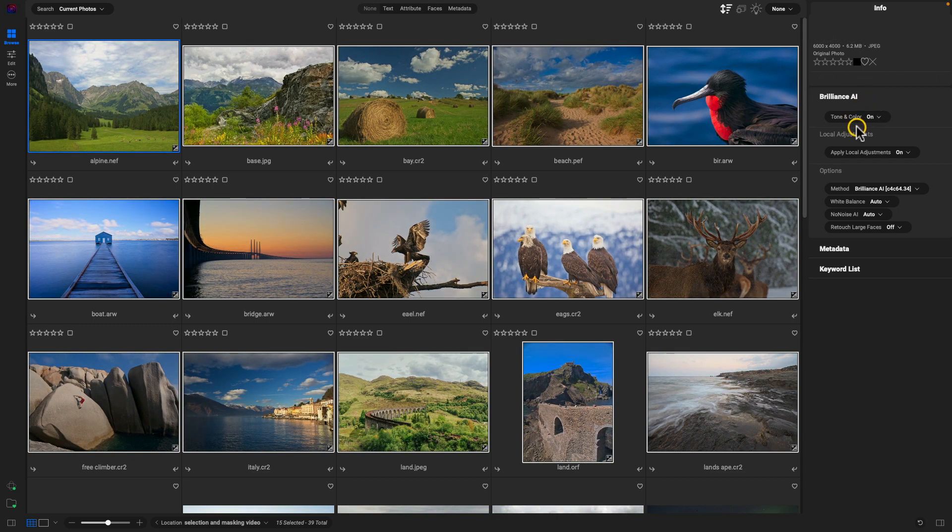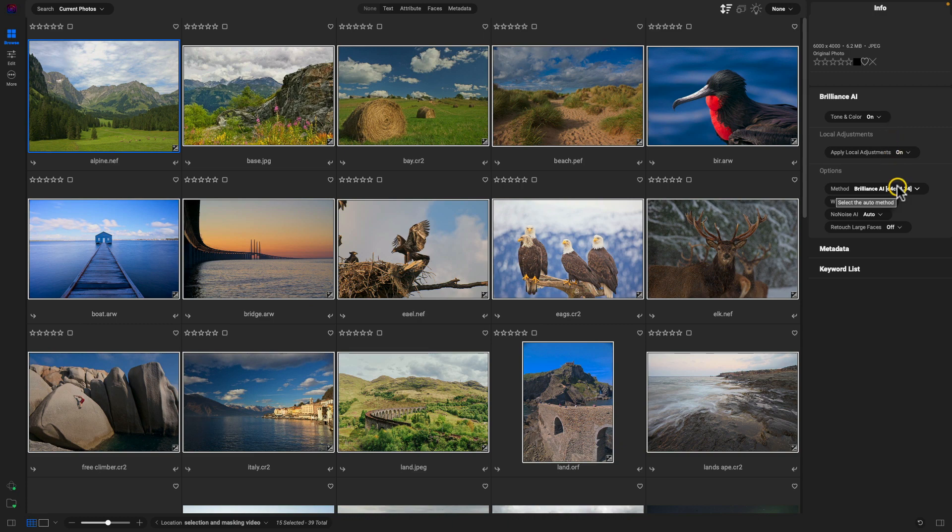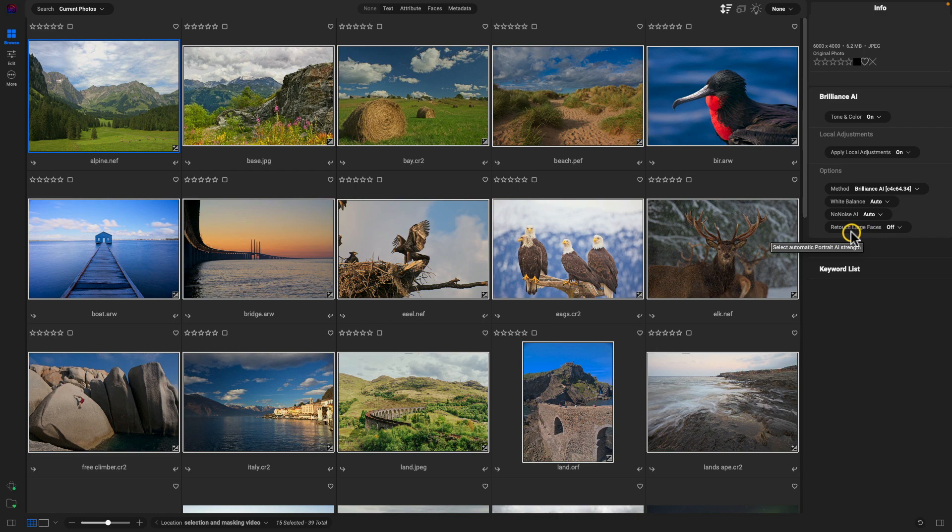You can modify these different options here to fit that particular group of photographs. So for example, if you're working with a bunch of portraits, you can enable that 'Retouch Large Faces' option that will retouch any prominent portraits or faces within that group of images. I'm sort of working with a mixed group of photographs here, so I'll just leave these as they are.